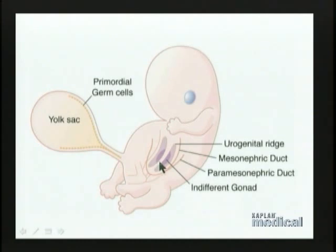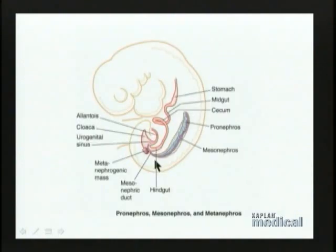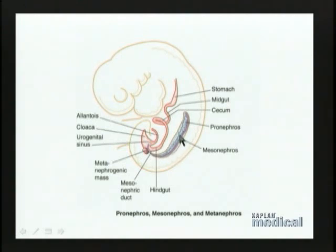What we have is this very long ridge of mesoderm, sometimes called intermediate mesoderm, just lateral to the somites, and that intermediate mesoderm is going to form kidney structures. Looking at this image, here is that long ridge of mesoderm. Different portions of this ridge will develop into kidney-related structures at different times, following a cranial to caudal gradient.